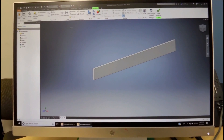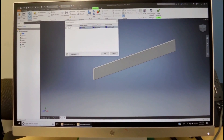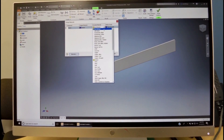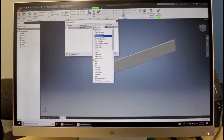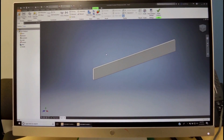Now we have the material assignment with this icon. We choose a certain material — in this case, aluminum 6061. We click OK.